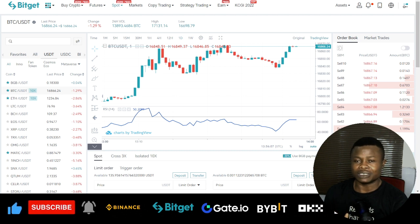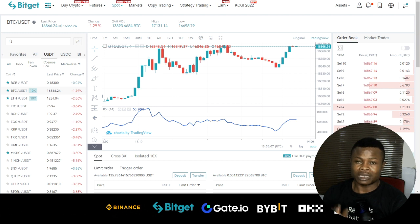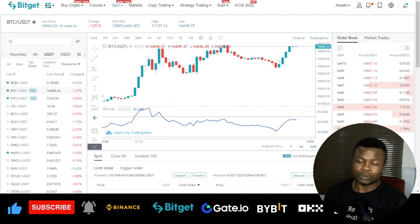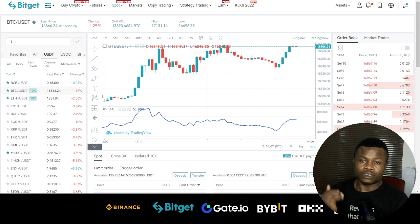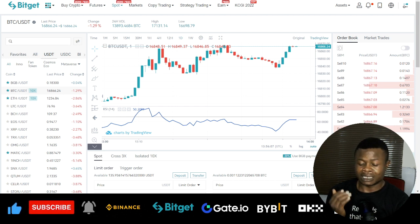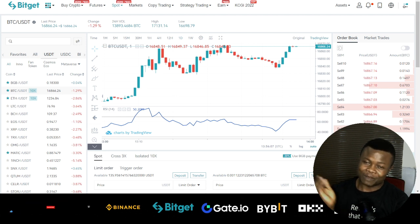Everything I'm going to show you in this video I'm going to do on the mobile app, so that you'll be able to follow along even if you don't have a laptop or desktop. If you don't have an account with BitGet already, use the link in the video description to sign up, get your account verified, and then start implementing the strategy so you can start seeing results immediately.